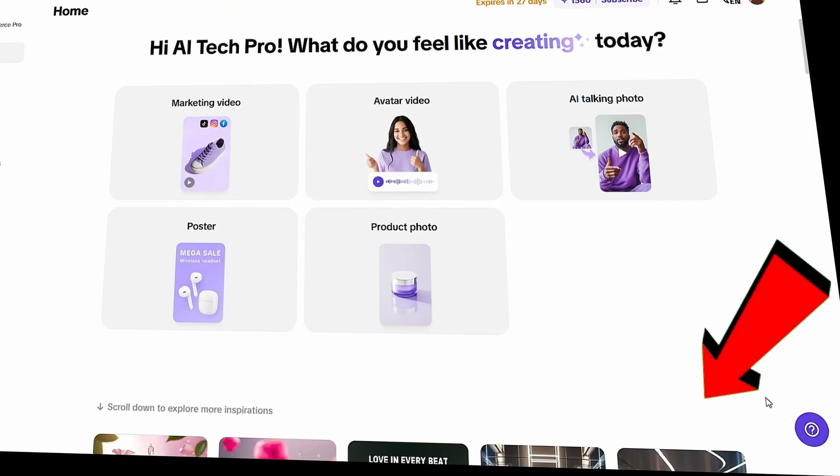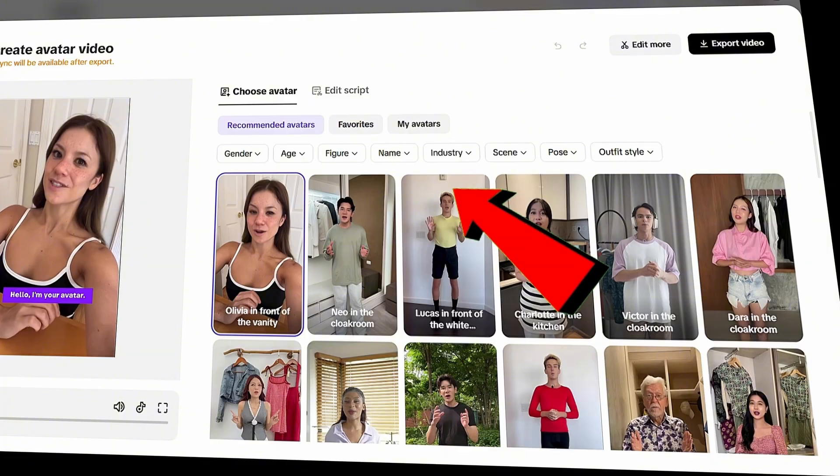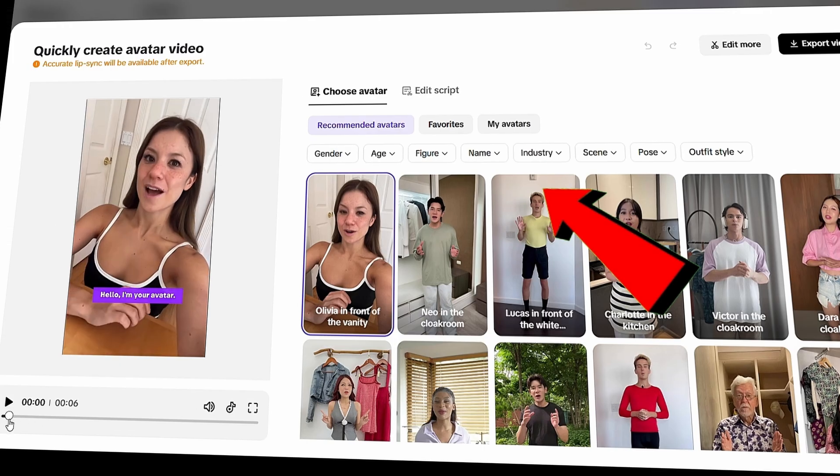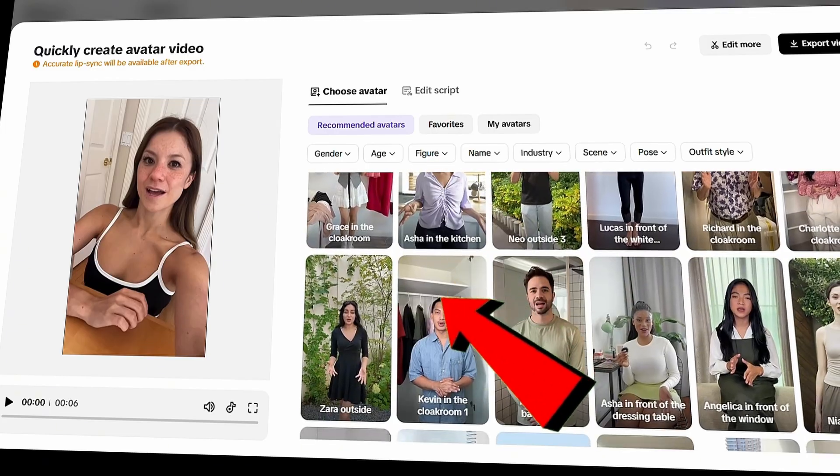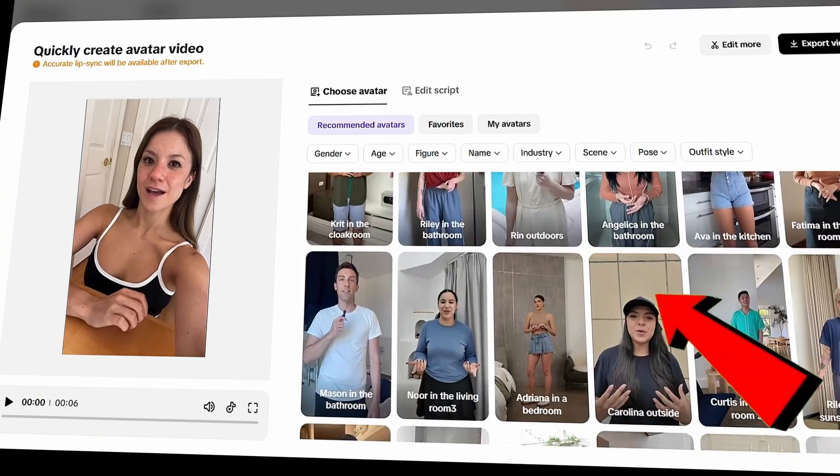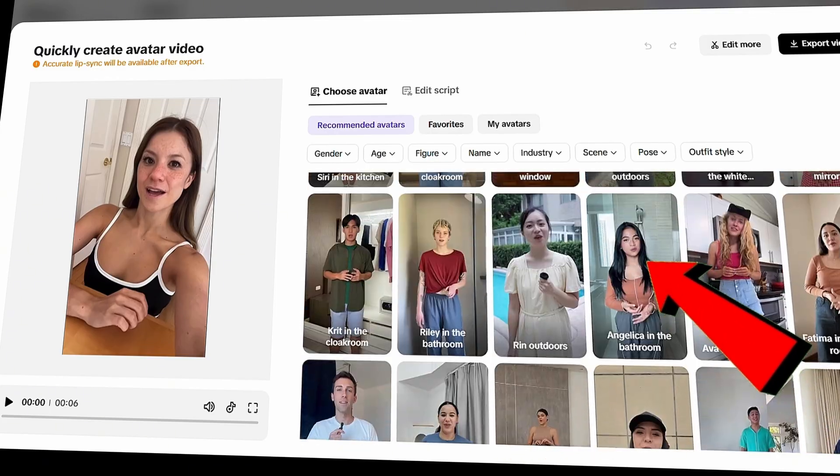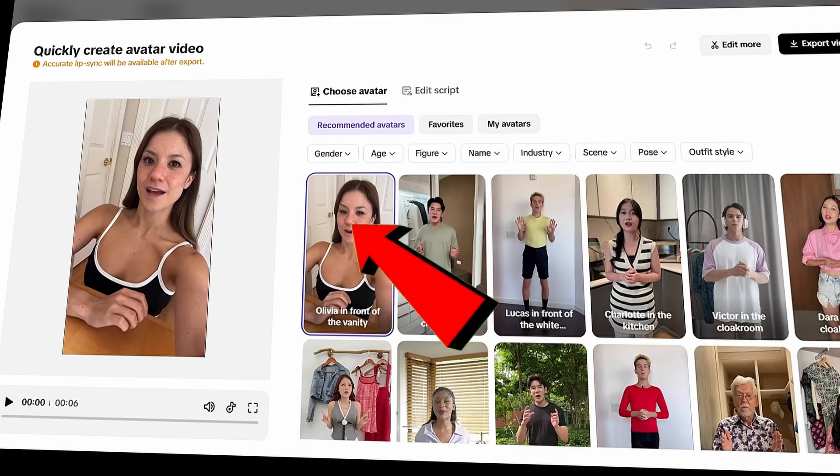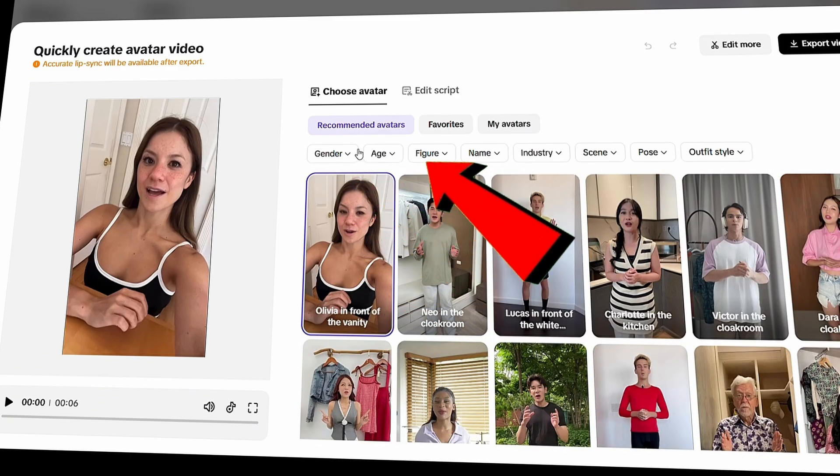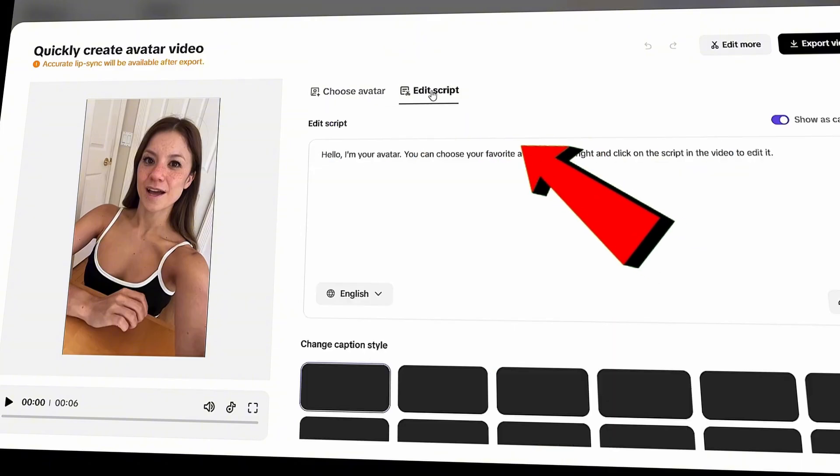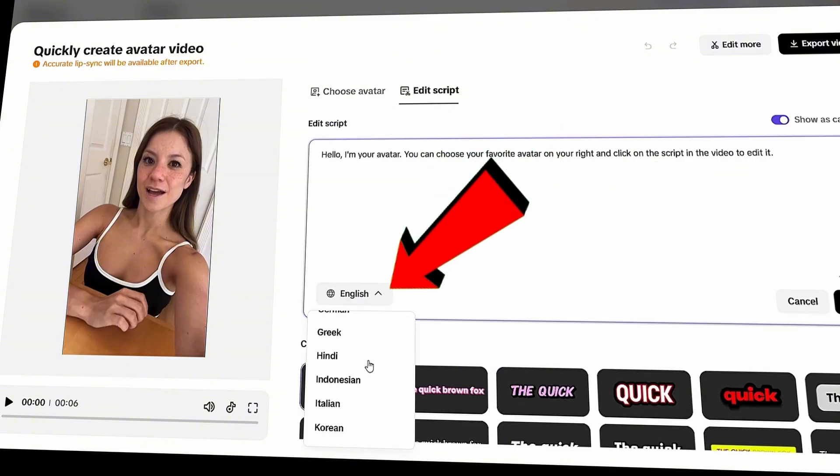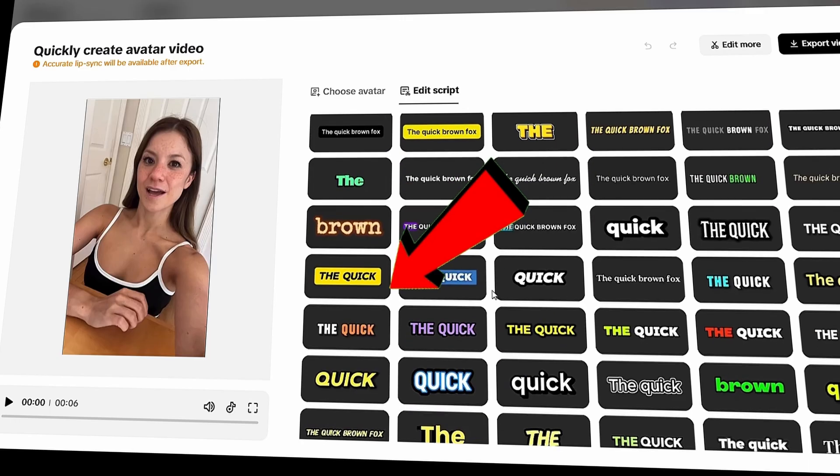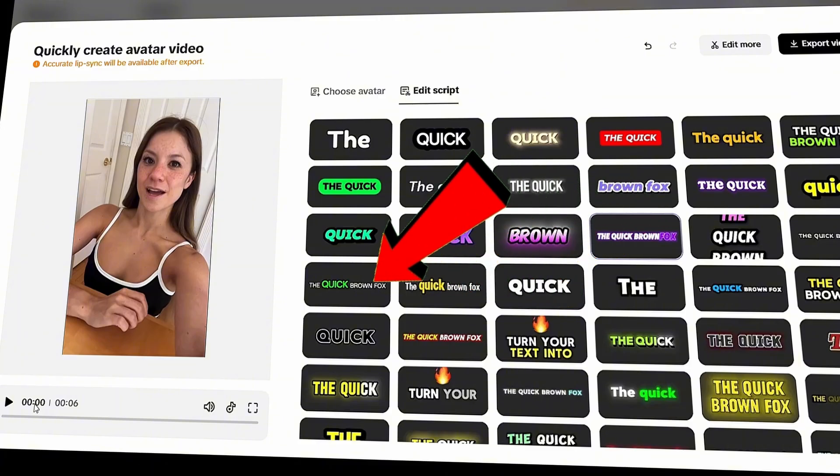Let's move on to the avatar video section. Click on it. It looks similar to the previous feature, but here the AI avatar option is separated out for more focused customization. You can choose an avatar from a wide range of hyper-realistic options. Honestly, it's getting harder to tell the difference between AI avatars and real humans. Just like the previous AI feature, you'll find customization options like gender, age, and industry. You can also edit the script, select your preferred language, and choose from a variety of caption styles below. For example, I like this caption style. Once you select it, it automatically updates on the left side.